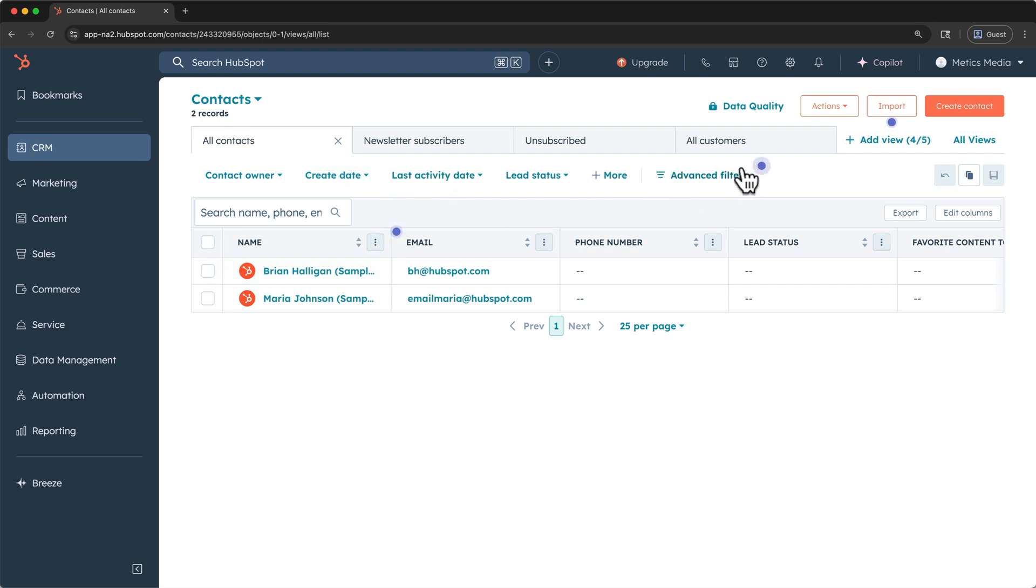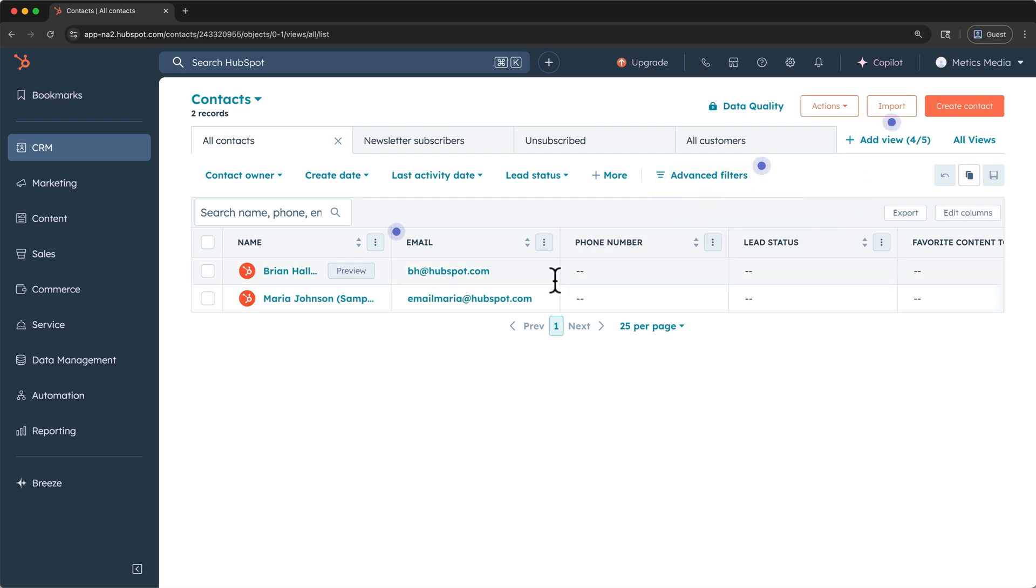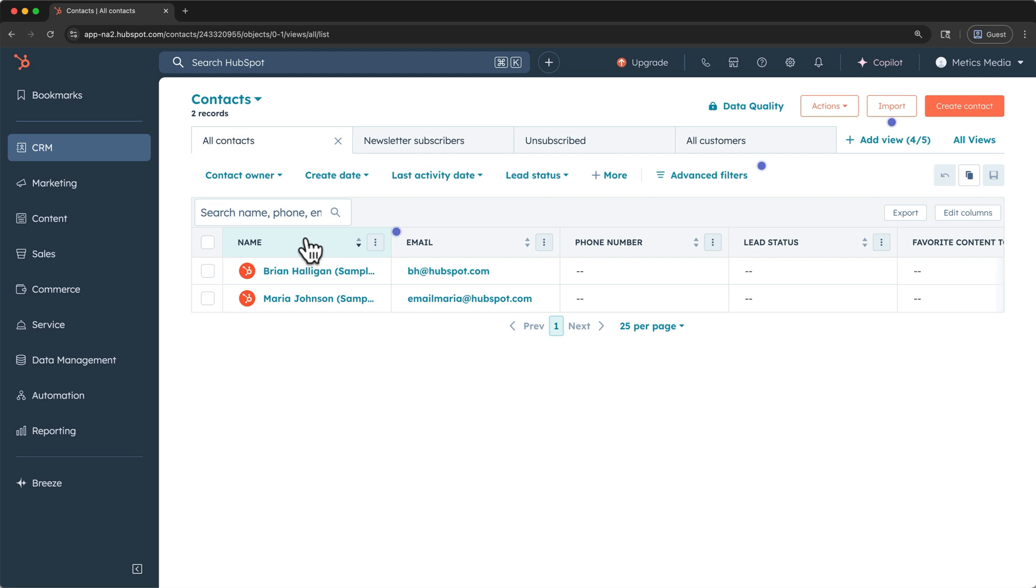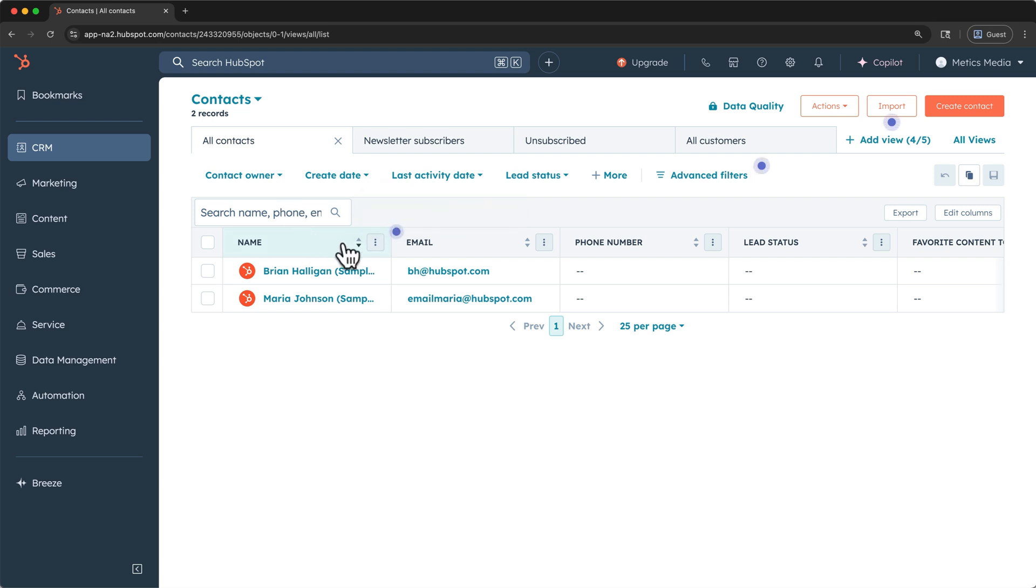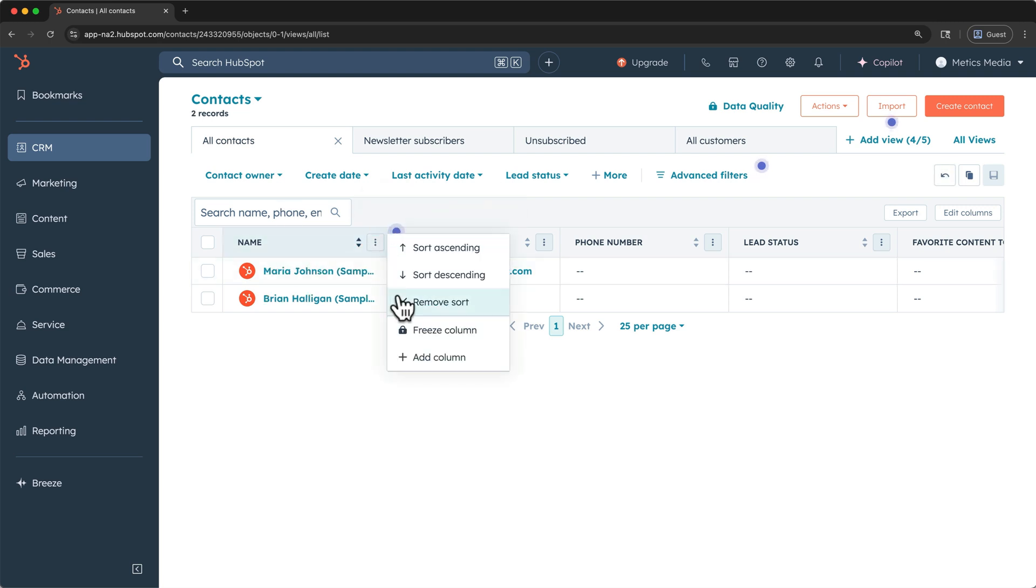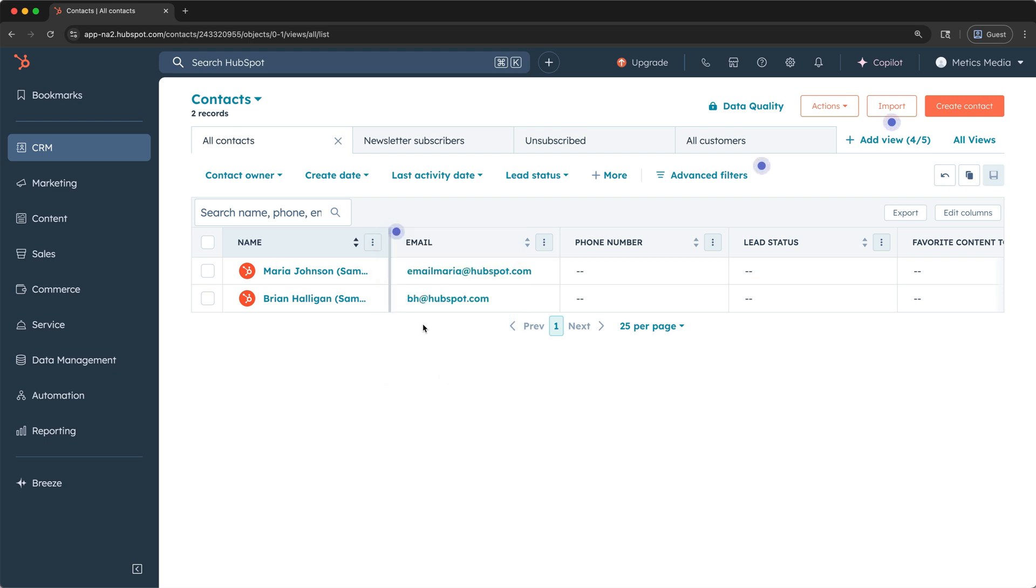Anytime you see this blue dot, HubSpot has learning on the feature. So once we have more contacts, it might be a good idea to come back here and learn about advanced filters. And then below the filters, we have our contacts organized in a table. The column headers in this table are called Contact Properties. And we can search, we can sort, and we can even freeze a column here if we'd like.